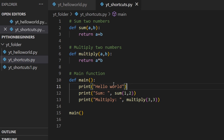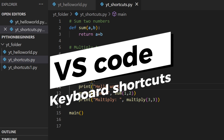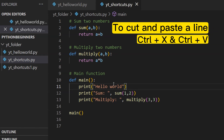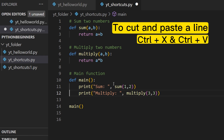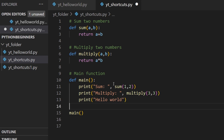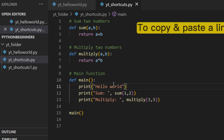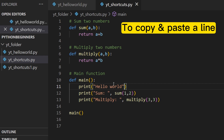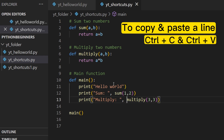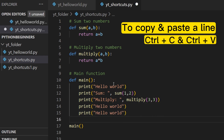Hey everyone, in this video we look at the VS Code shortcuts that could make you more productive. To cut and paste a line, place the cursor on the line, press Ctrl+X to cut and Ctrl+V to paste it. To copy and paste a line, place the cursor on the line, Ctrl+C to copy and Ctrl+V to paste.